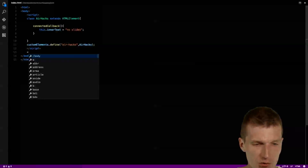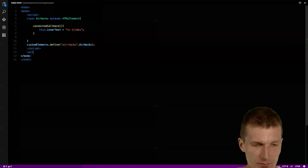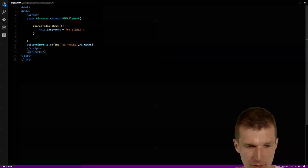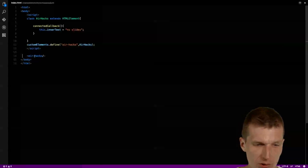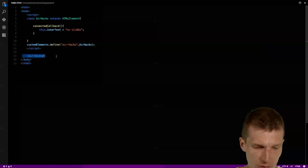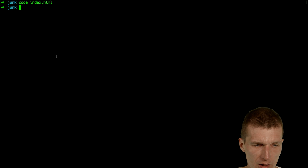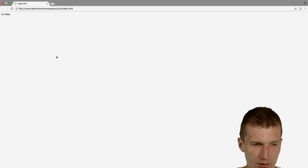And then I can just use my element. So the airhex tag will render the element — this is where the custom element is actually used. Let's save that, and then I would use Google Chrome to open it.